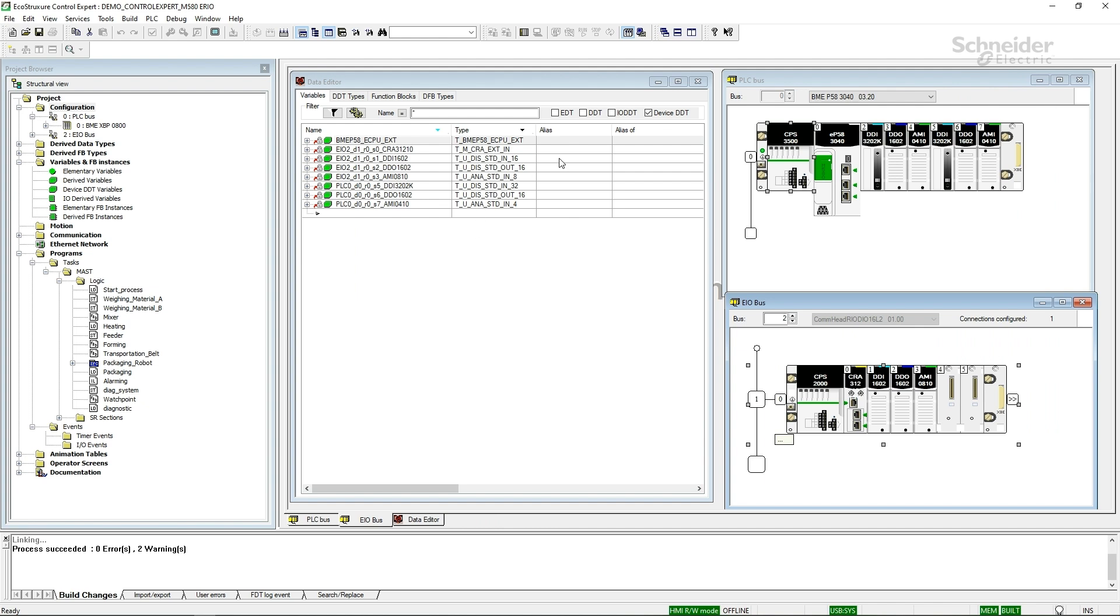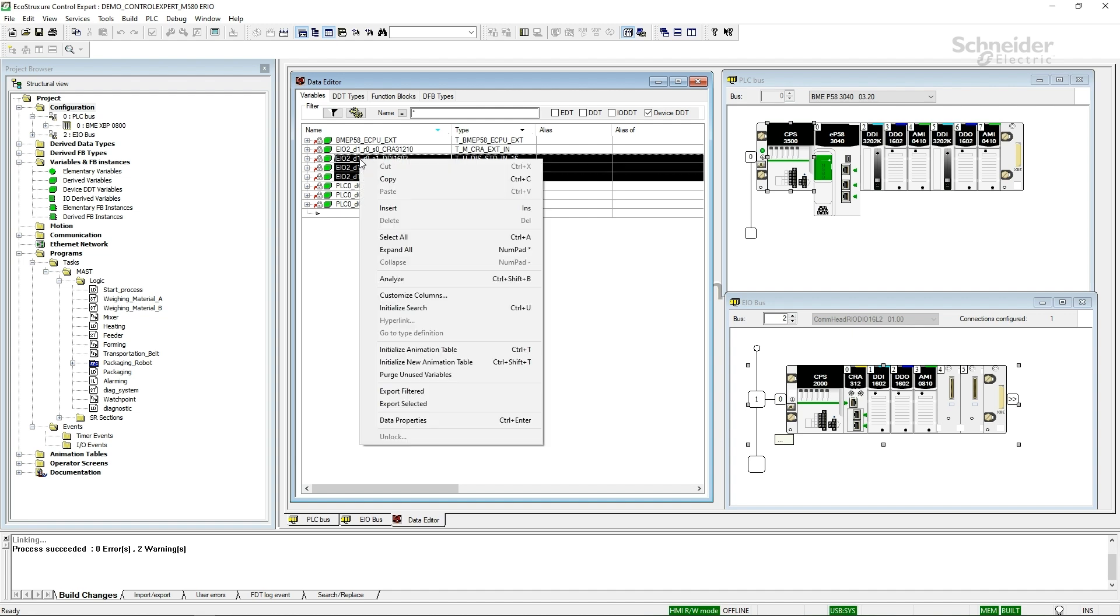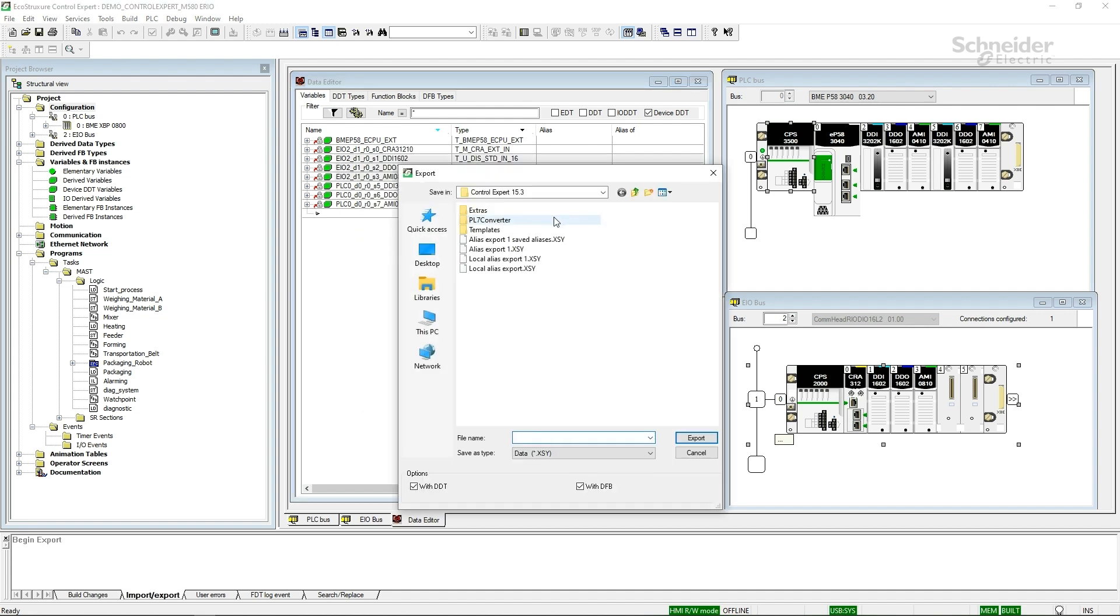From the data editor, looking at the device DDTs, let's select those modules and export them. Export selected to alias export 1.xsy. The xsy file is an XML file that has all of the attributes that have, for each variable, that have non-default values in them. We'll take a look and see what that means.